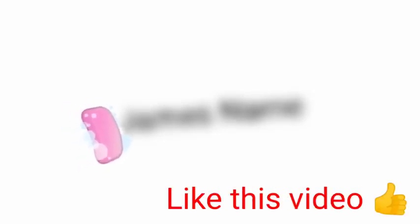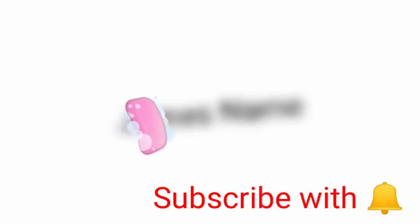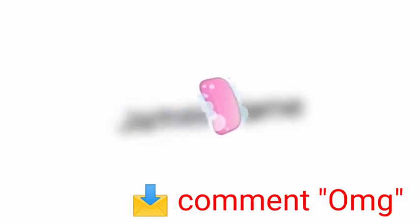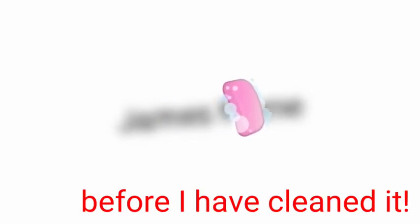I don't think you can like this video, subscribe with notifications on, and comment OMG before I have cleaned it.